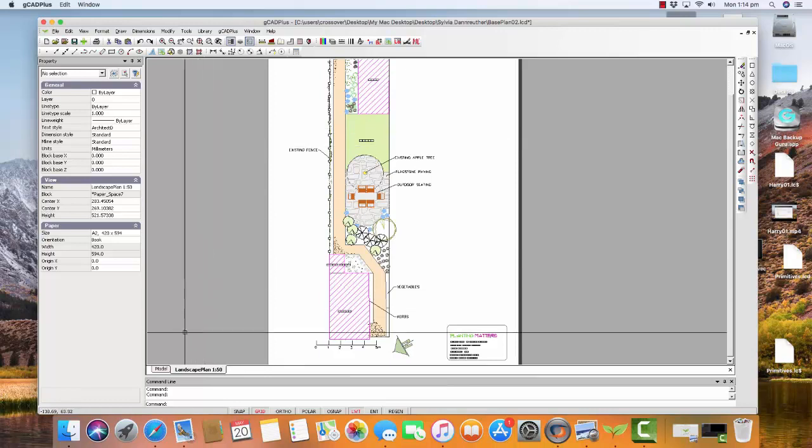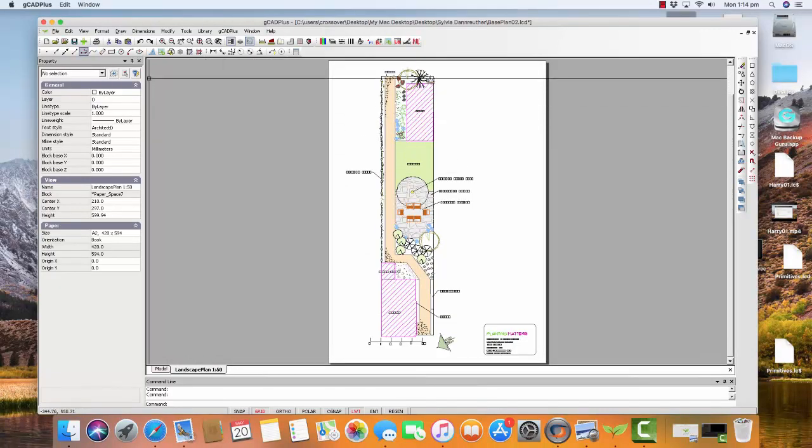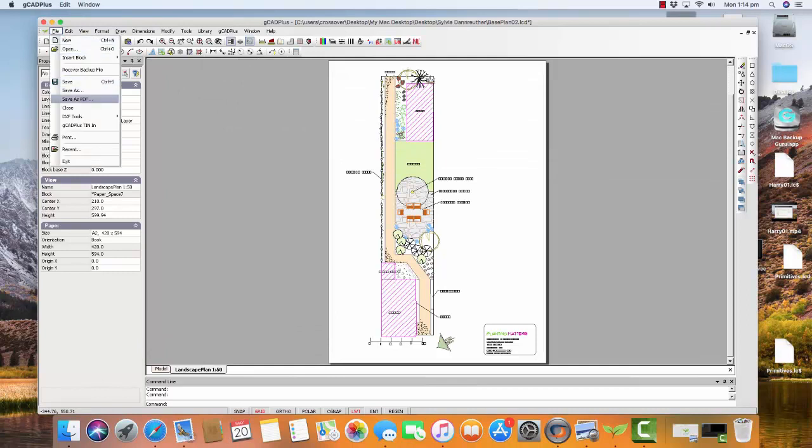In this particular instance, I have a landscape plan here. If I zoom Extents, I can Save File and Print.